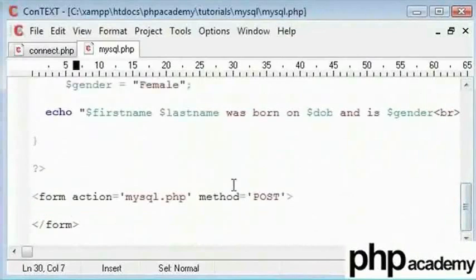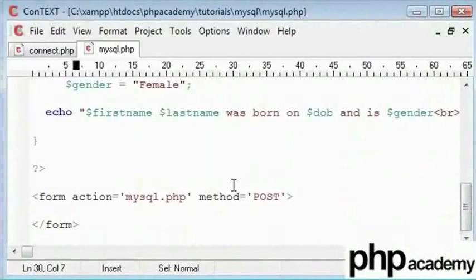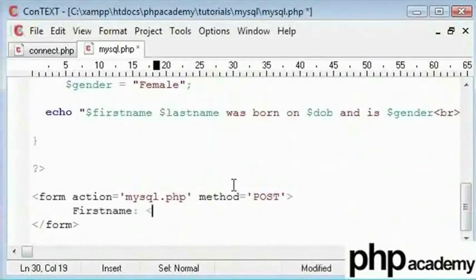Here we will create a form in which the user can specify a name. For the name we will use the surname. You can use any one of them — for example, your date of birth or gender to search. It is your choice. You could even use two fields to search. I will now show you how to use two fields so that you know it is not very complicated but easy.